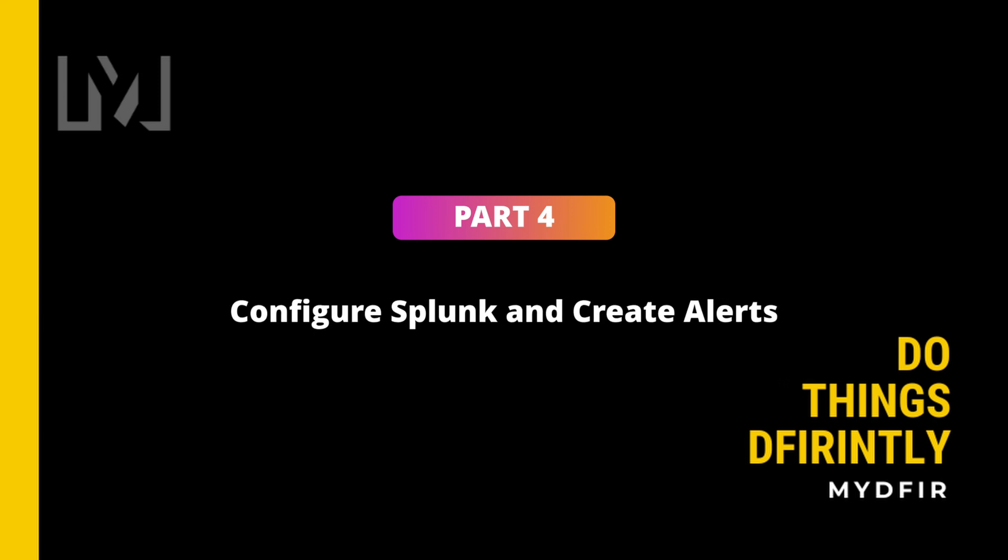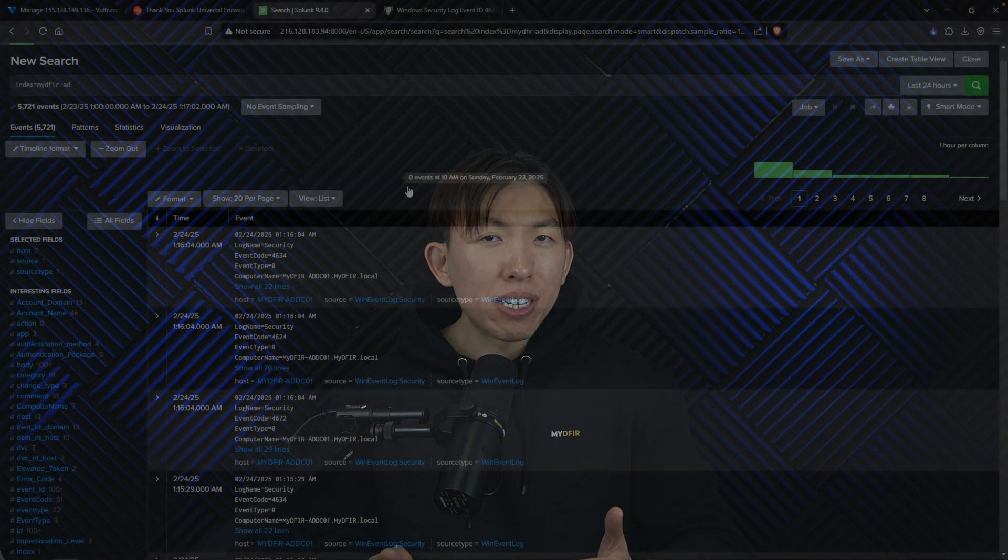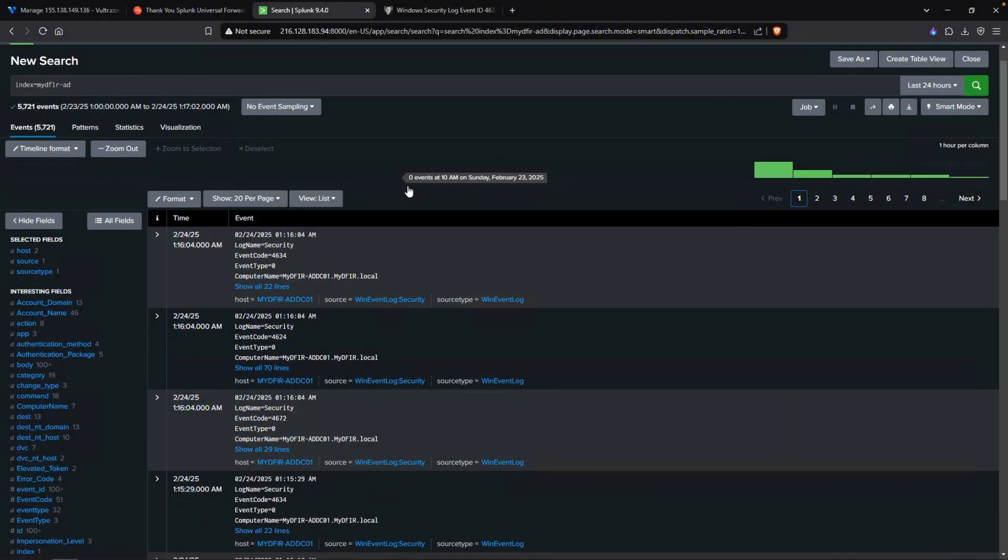Lastly, we'll make sure everything is working by logging in as the newly created user, and once that is all good, we'll move on to part four, which is Splunk configuration and alerts. In part four, we'll begin installing and configuring Splunk onto our Ubuntu server that we spun up in the cloud, and begin ingesting telemetry collected from our Windows endpoints. Once we confirm that Splunk is getting the proper logs, I will walk you through how to create a basic alert within Splunk, where our objective is to detect unauthorized successful logins.